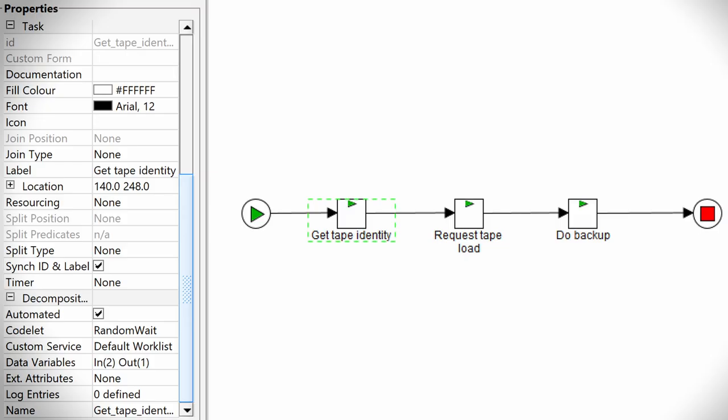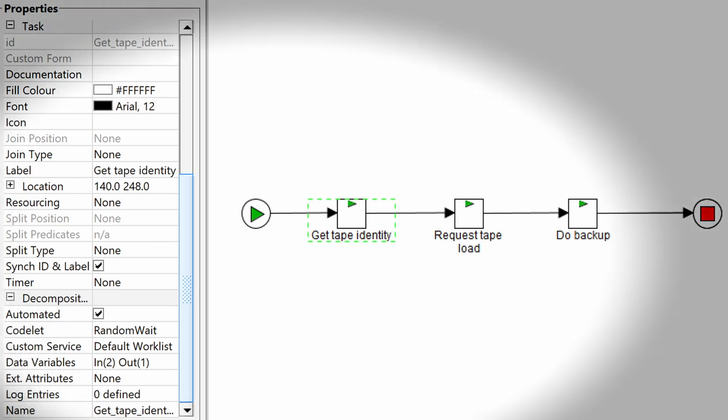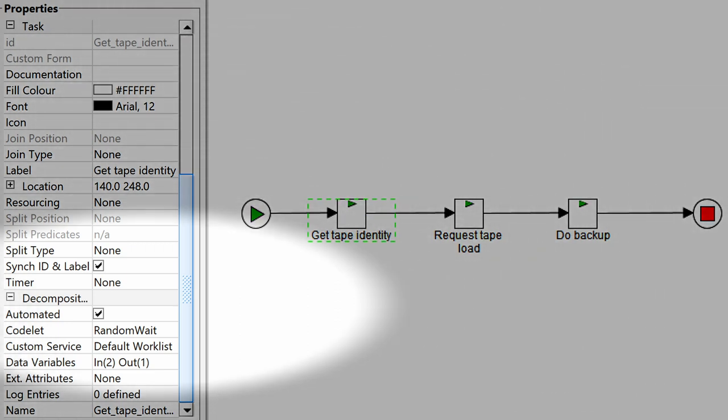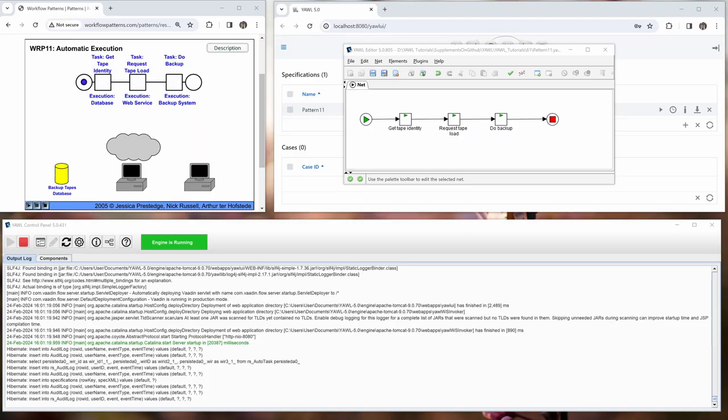In YAWL this can be implemented by automated tasks and codelets. Codelets are Java classes that can be defined in an IDE and deployed in the YAWL engine. There is a tutorial on how to do that and I'll put a link in the description below. Here in the example I was lazy and used the predefined random wait codelet for each of the three tasks.